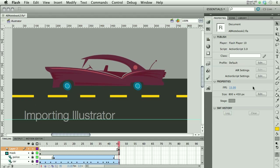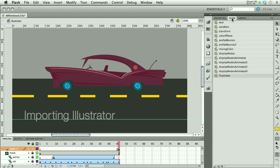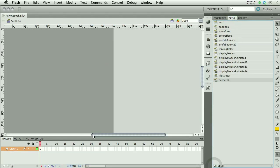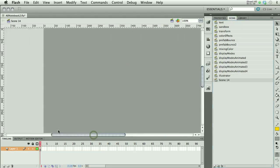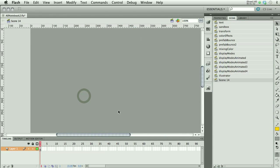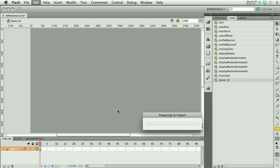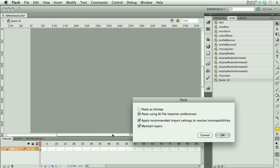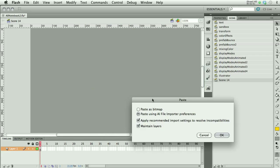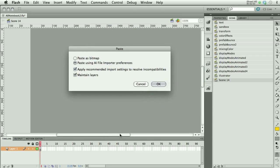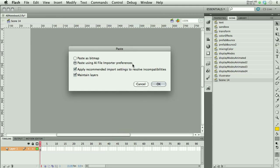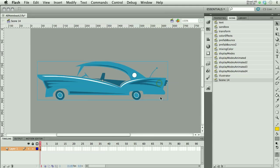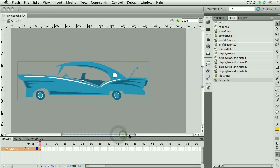I'm going to make a new scene and paste my car right on the scene. Here it comes. It's saying, prepare to import. There's other ways you can bring Illustrator files in. You can open AI files, but this is just a real quick way to do it. We want to use the AI filter importer preferences, which means it's going to keep them as vector files. Also we want to maintain the layers for the moment. I'm going to say OK. And there's my car, just as you saw it, the blue one.